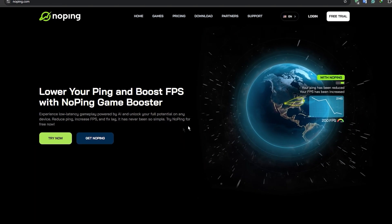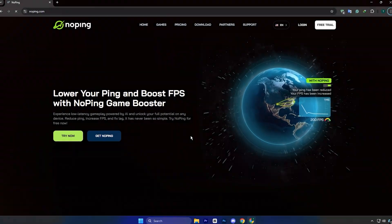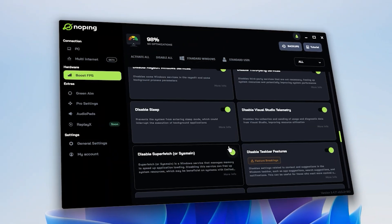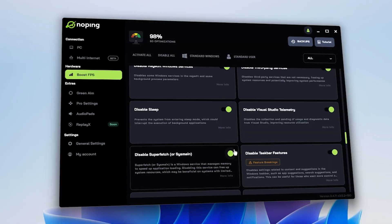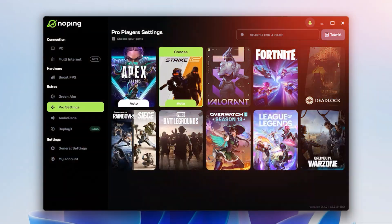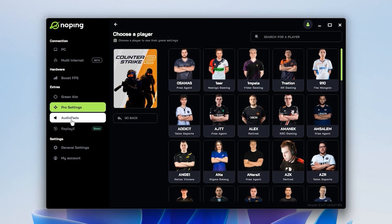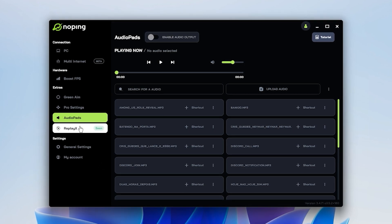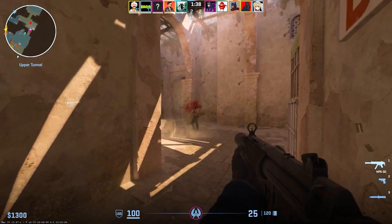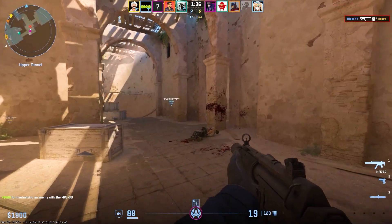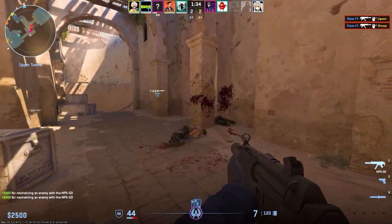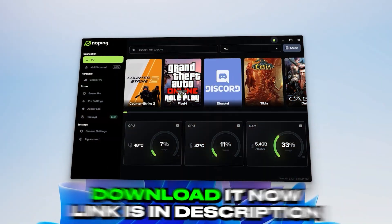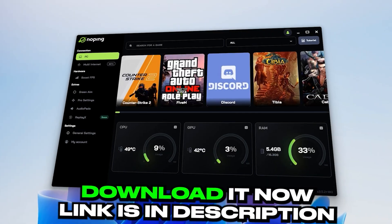NoPing gives you a full 7-day free trial, completely free, with all features unlocked, and you can cancel any time before the 7th day at no cost. It even comes with extras like pro settings, audio pad, and replay X. So if you want faster ping, higher FPS, and smoother gameplay in CS2 or any game you play, NoPing makes it happen with just a few clicks.